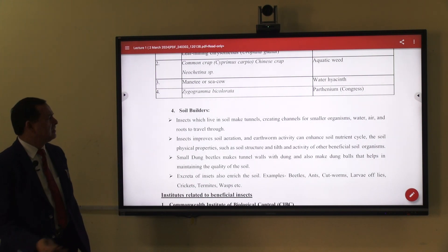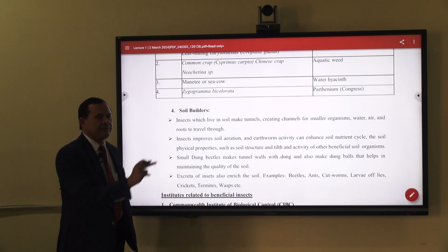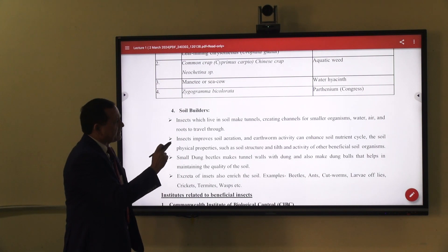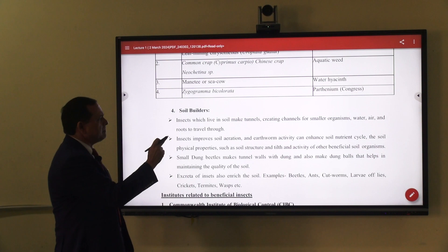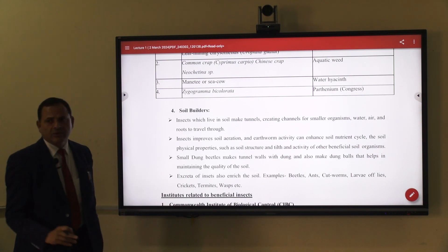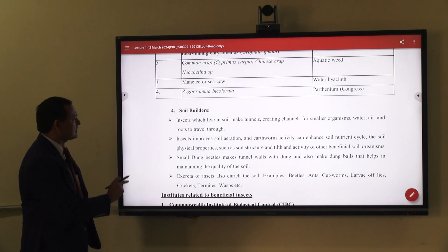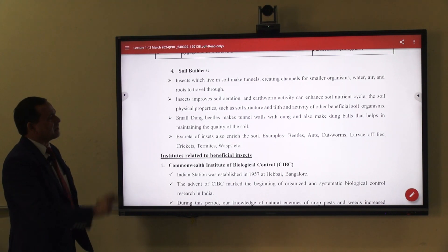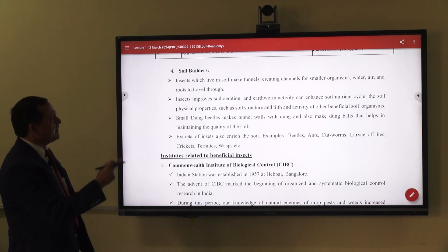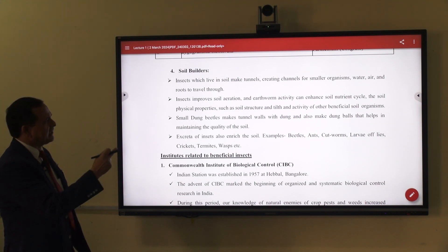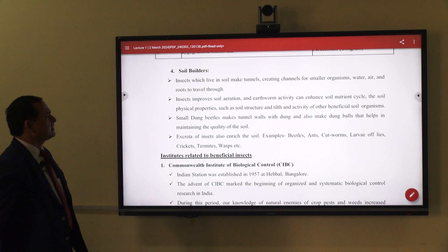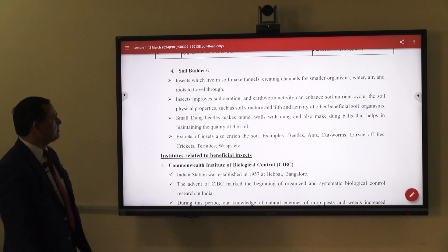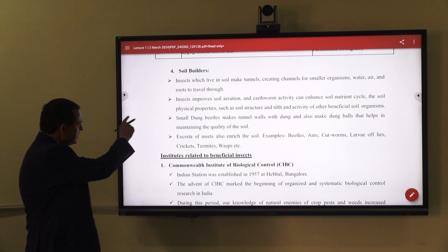The fourth important thing is soil balance. Insects are also clearly important in the building of soils. Insects burrow inside the soil — not as soil-borne pests but creating channels for smaller organisms, water, air, and root passage through these channels. So insects improve soil aeration. Earthworm activity can enhance soil nutrients by cycling them, improving soil physical properties such as soil structure. The activity of other beneficial soil organisms is also increased by the action of insects.